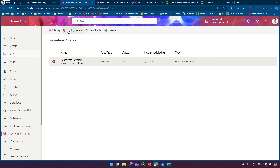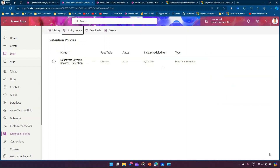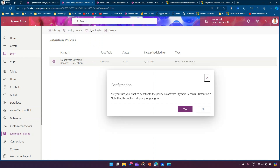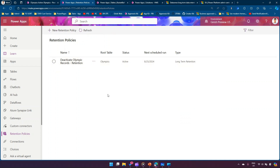You can see the policy details: criteria is set to 'Inactive Employee View', started on the 22nd at 3 PM, running daily. I can deactivate this retention policy — clicking Deactivate will ask for confirmation, after which no further runs will occur. I can also delete it. In short, the retention policy takes records from Dataverse, moves them to a storage that saves space, and those records become read-only.